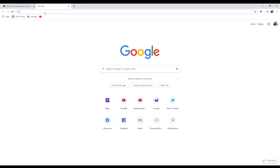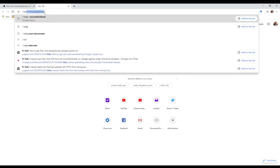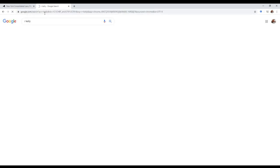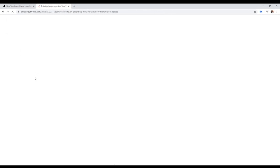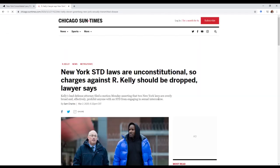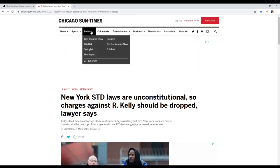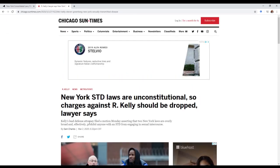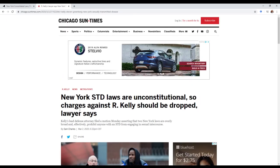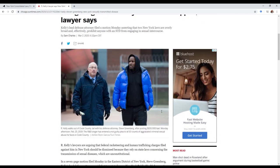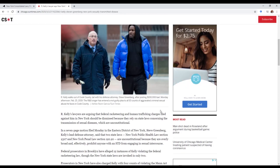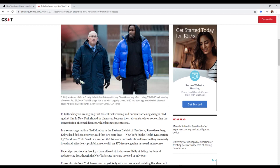Apparently, according to this article here, Chicago Sun-Times: New York SDD laws are unconstitutional, so charges against R. Kelly should be dropped, lawyer says. And apparently he's filed a motion in the New York federal jurisdiction.